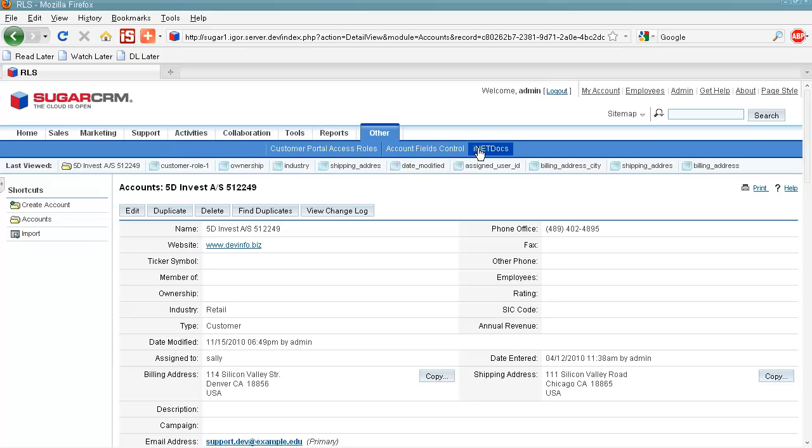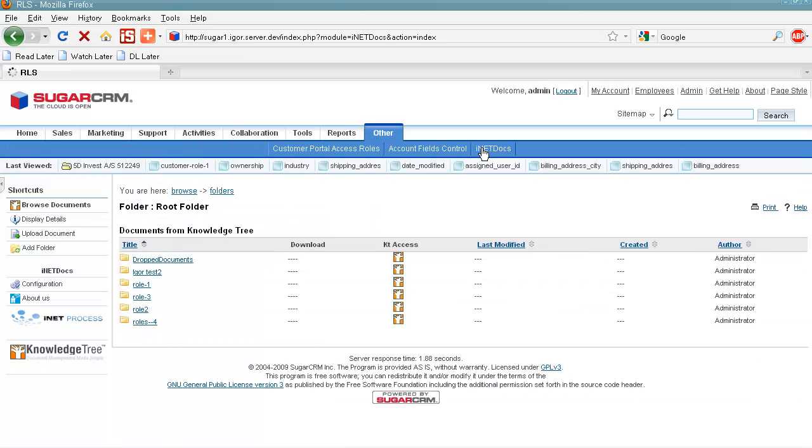And the last but not least is iNet Docs module made by iNet Process Company. So what this module does is it creates document storage in SugarCRM. So here is this storage in our Sugar.